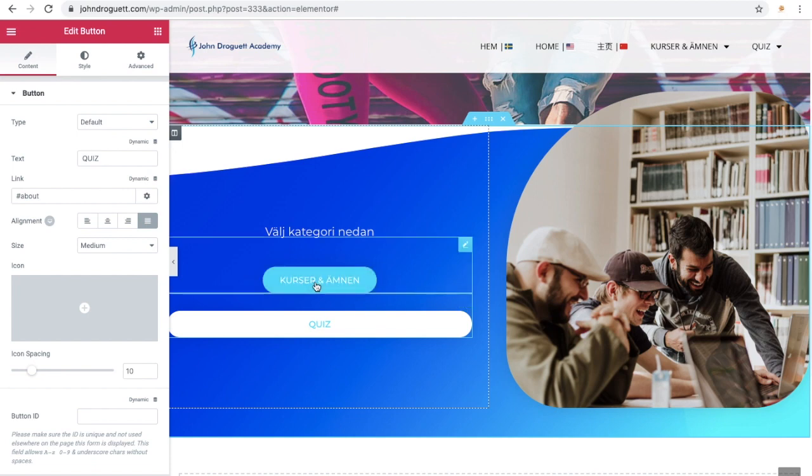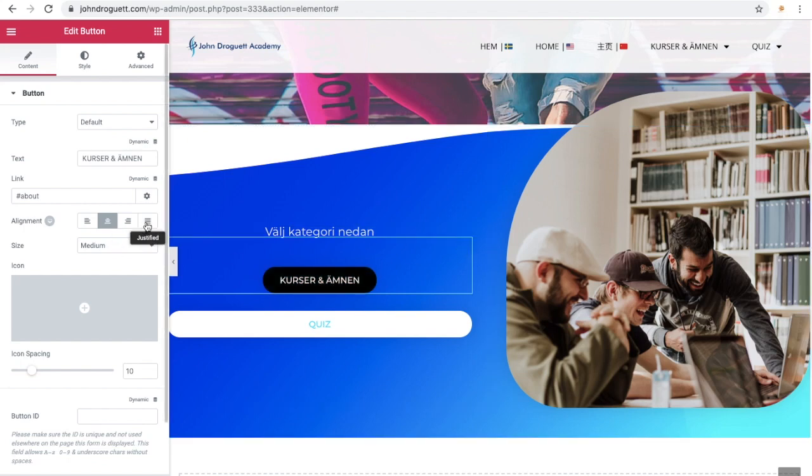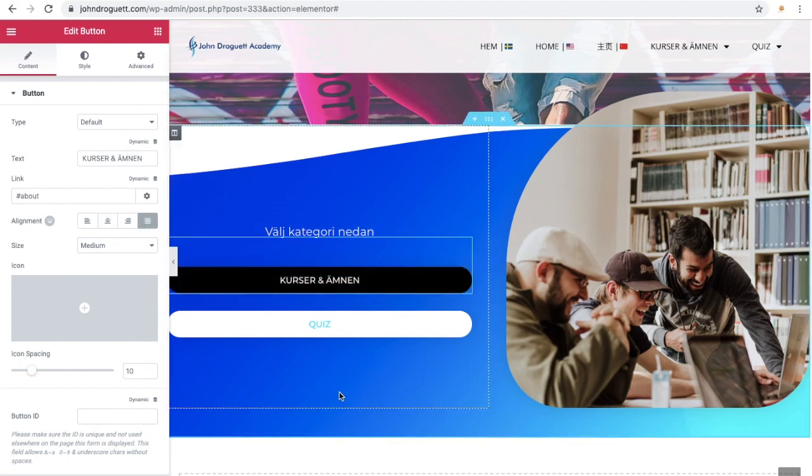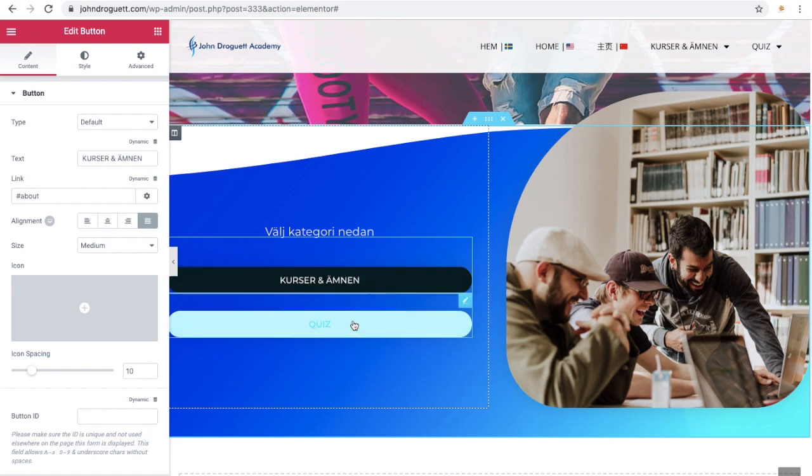So in this case, I just click here, and then I just click on justified as well. And then I have two buttons that are equally the same length.